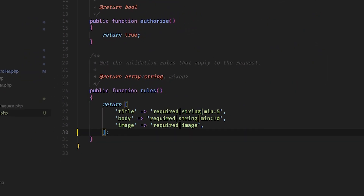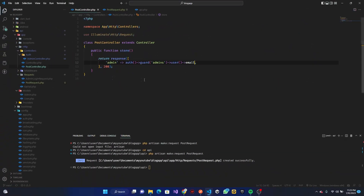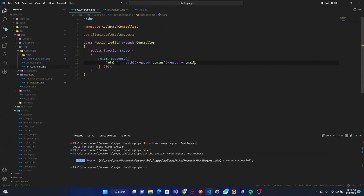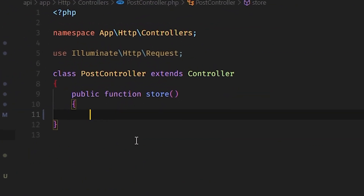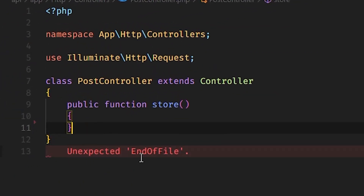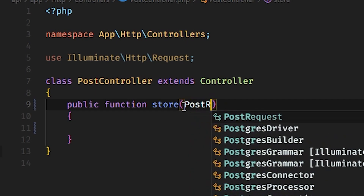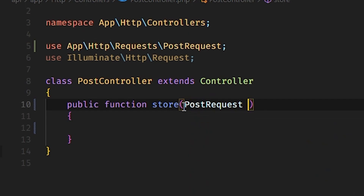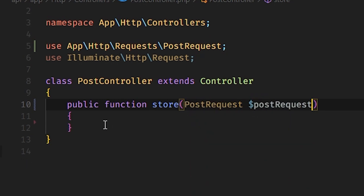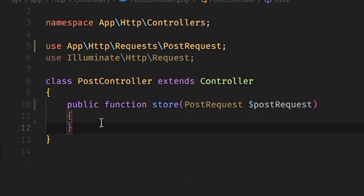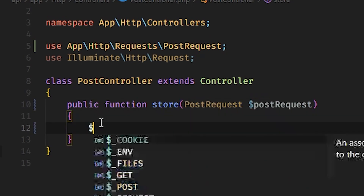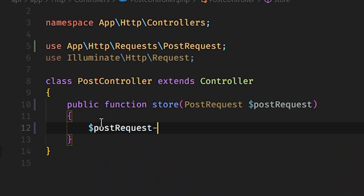That is everything we need to validate. In the store method we can remove what we don't need, and now in this place we can go ahead and call our PostRequest. Once that is done we can go to the top and validate — this will create a validation for us.